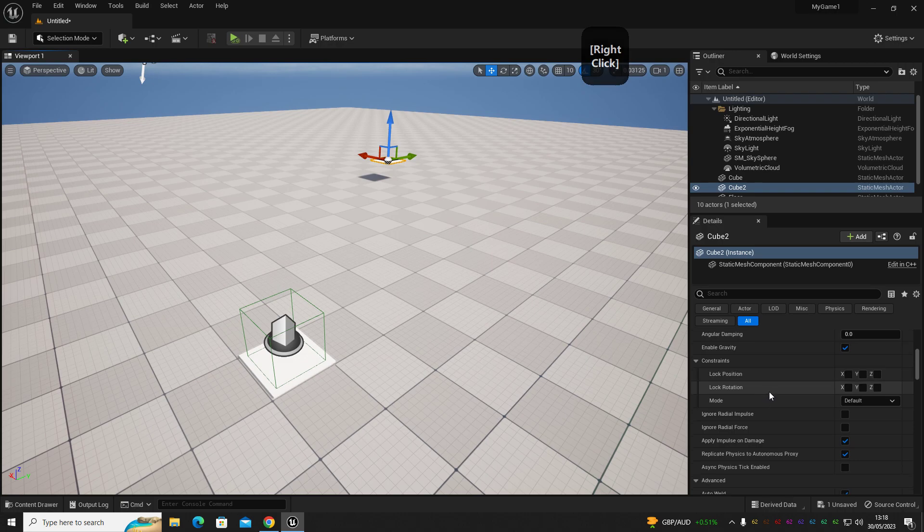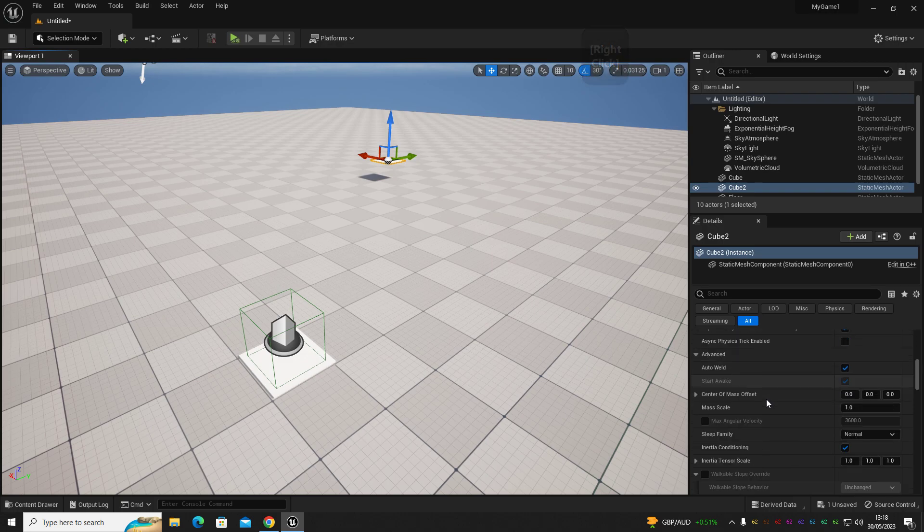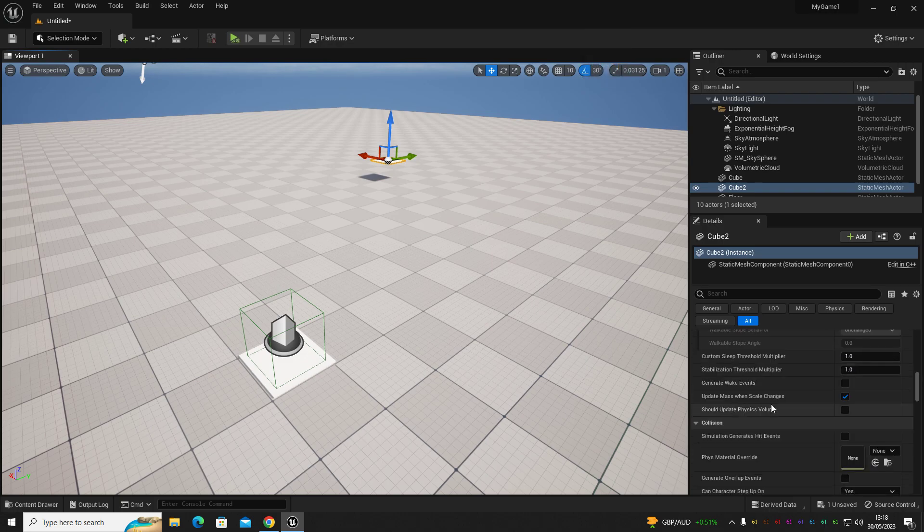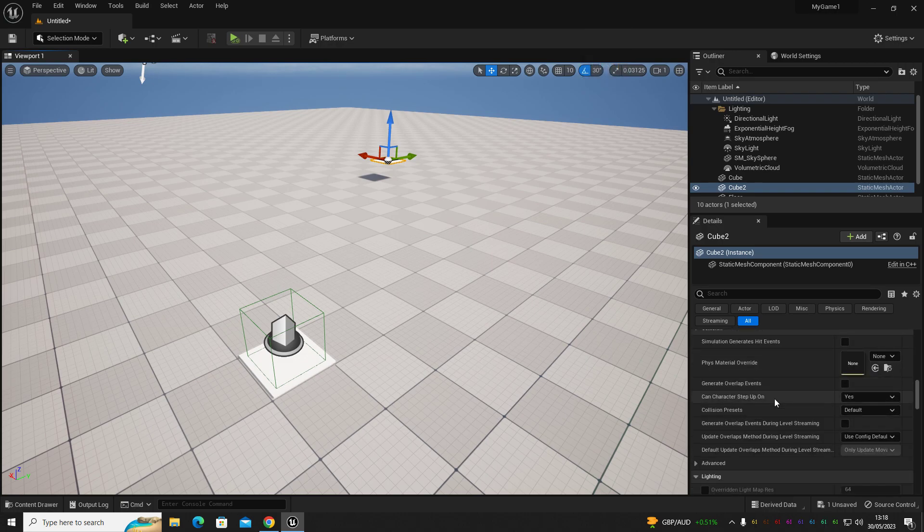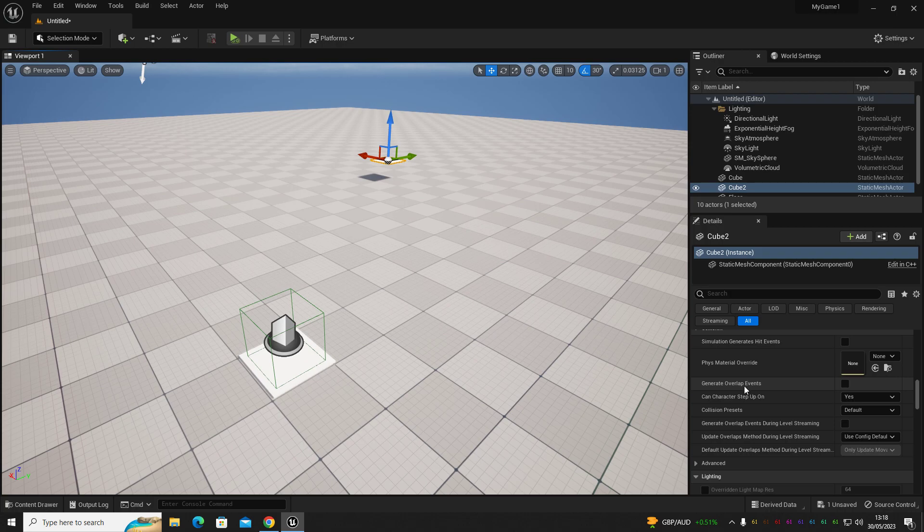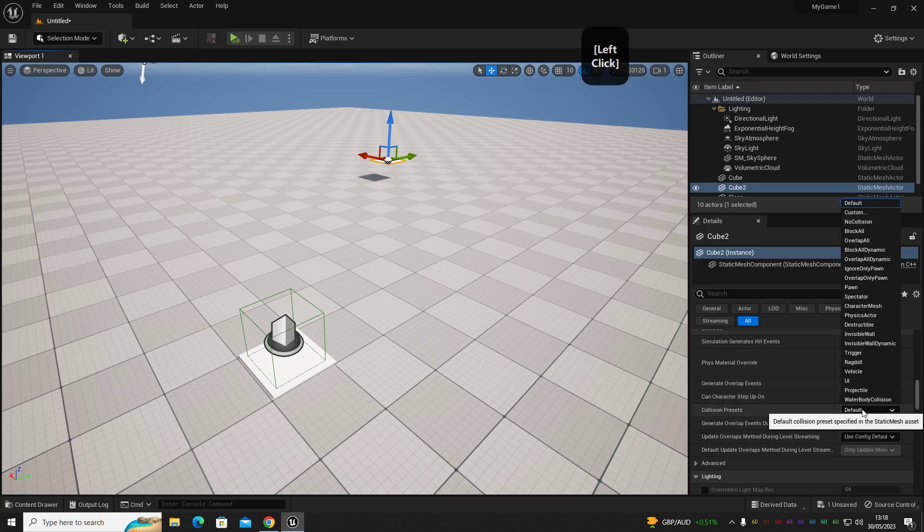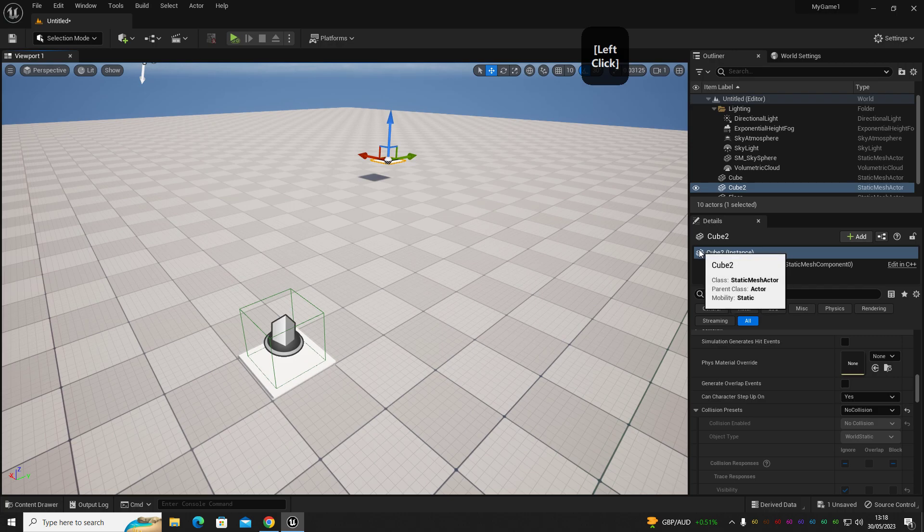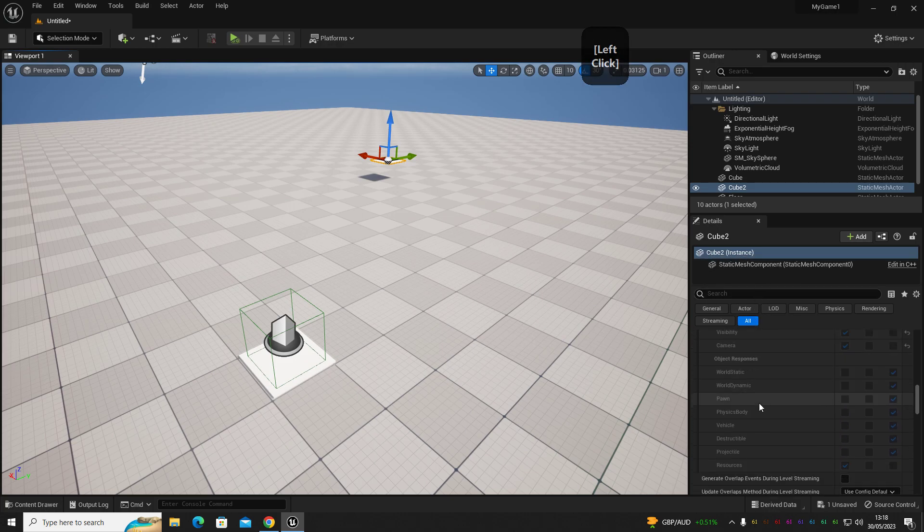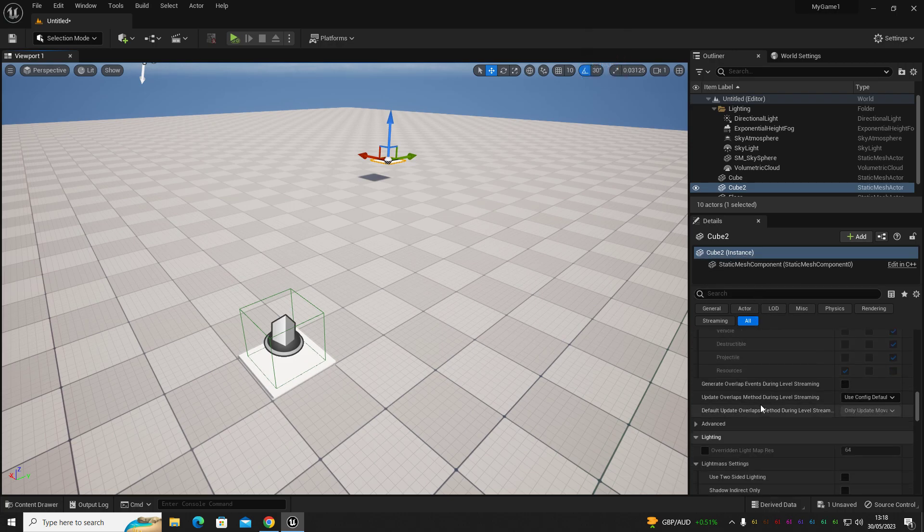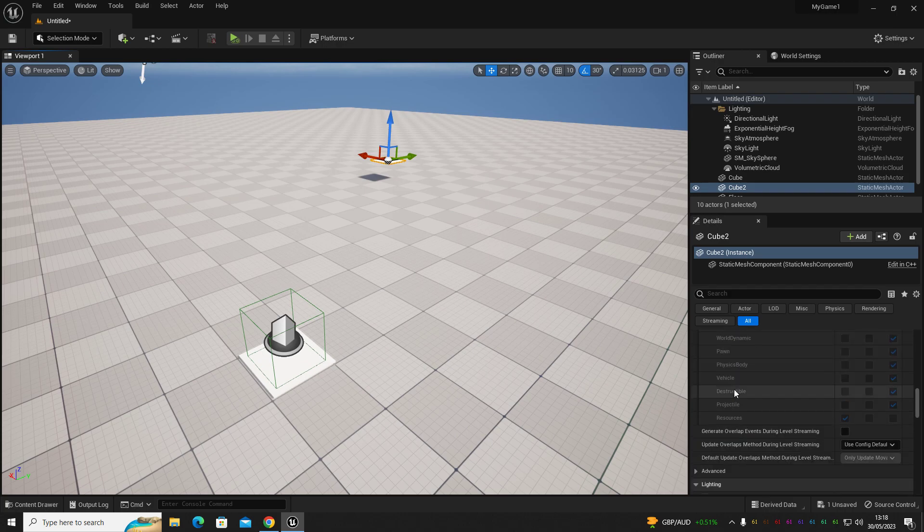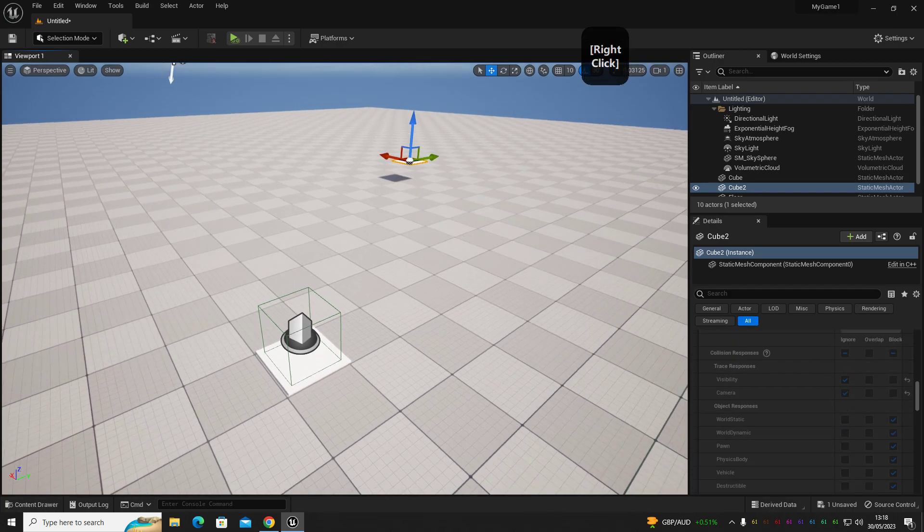And we can also hide in game so it doesn't render. So we're going to scroll down in our details panel on our right-hand side and set collision to no collision.